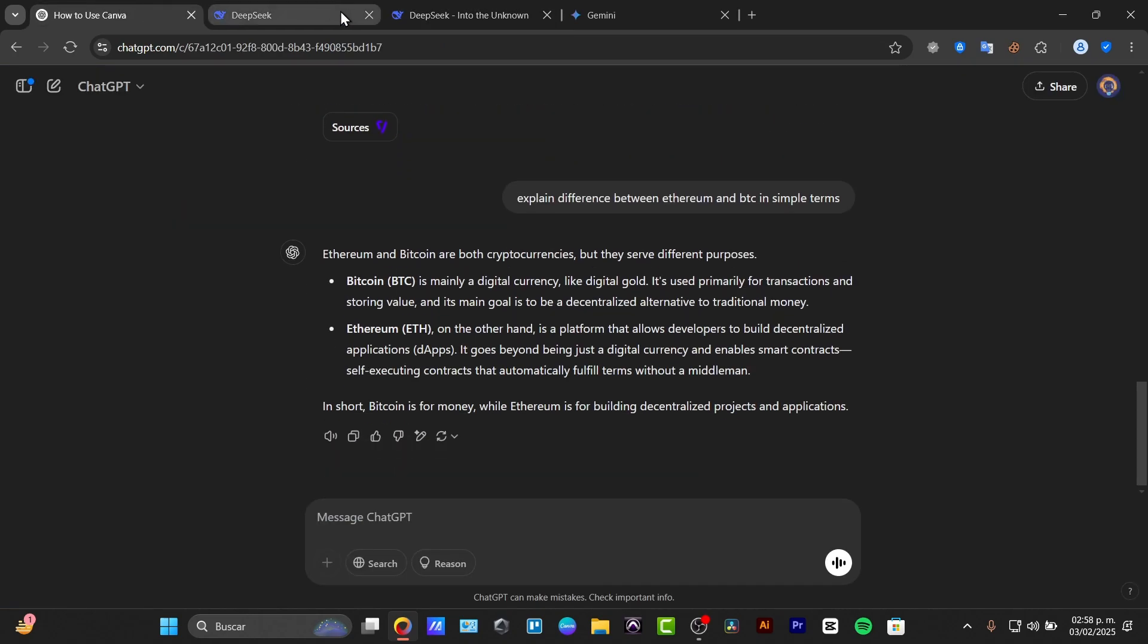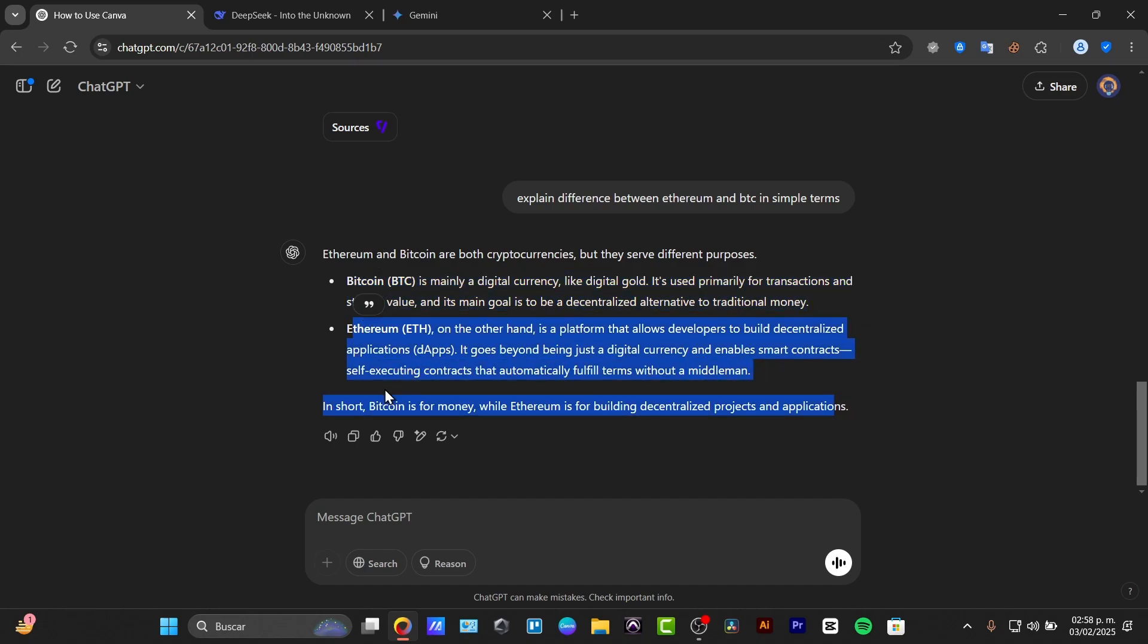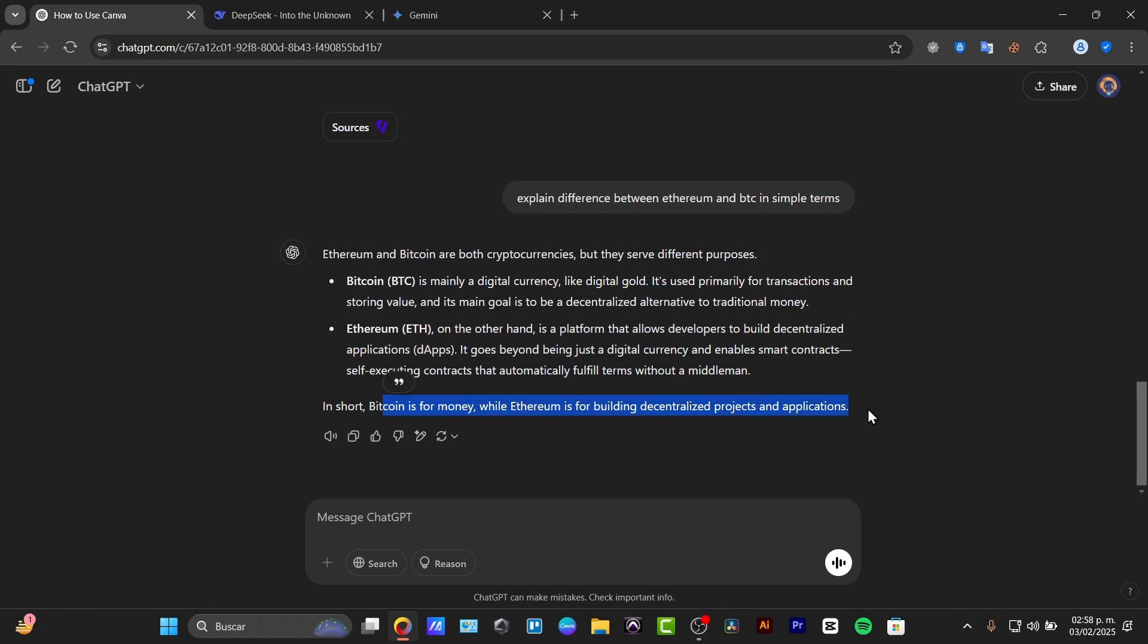And lastly here the ChatGPT gave me basically what I was looking for, like the difference between Ether and the Bitcoin. So here's the information of the Bitcoin, here's information of the Ether and in short Bitcoin for money, and the Ether is for building digitalized products and applications. So I think ChatGPT has the more great information here.